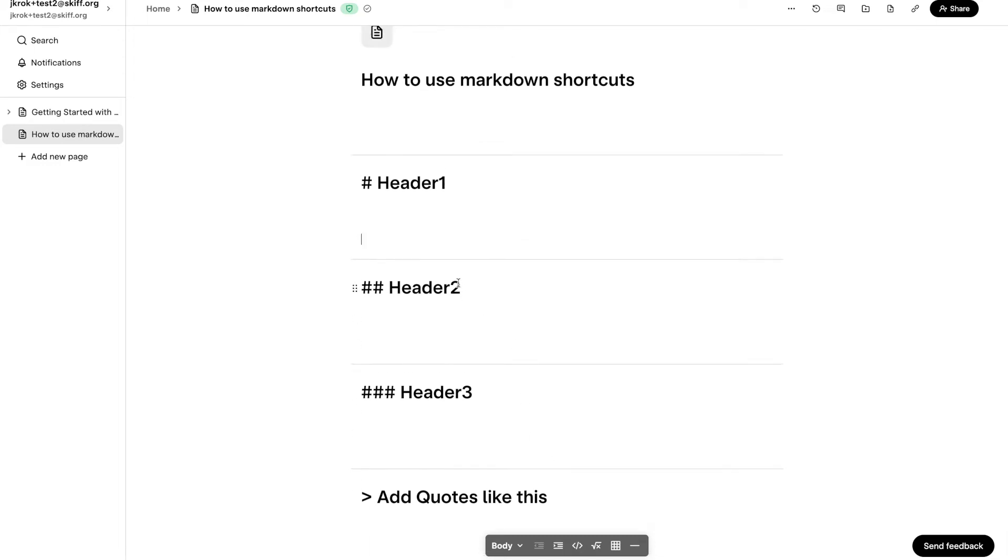Hey, welcome back to another video explaining SCIF, the end-to-end encrypted and decentralized collaboration platform. Today we will be learning how to use markdown shortcuts in SCIF. Let's get started.